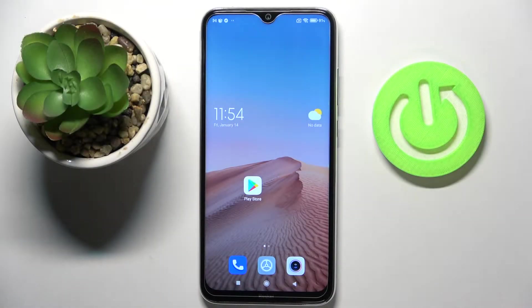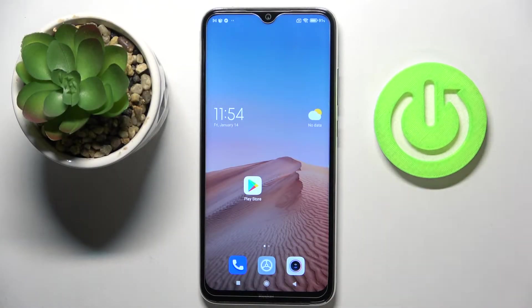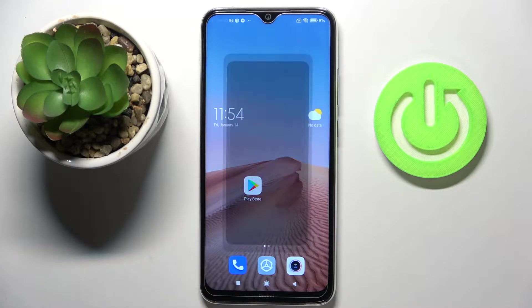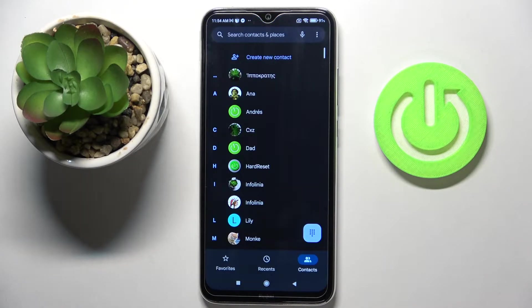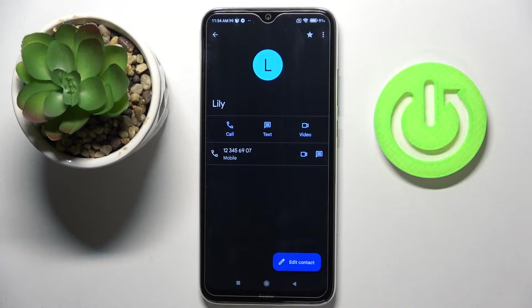Here we've got a Redmi Note 8 from 2021, and let me show you how to add a photo to a contact on this phone. First, open your phone gallery, then find and select the contact that you would like to add a profile picture to.